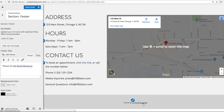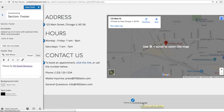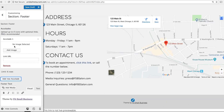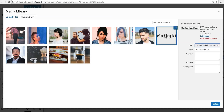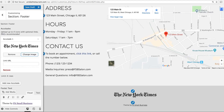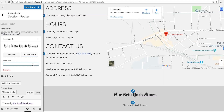Footer is the section that appears at the bottom of your website. It's a place to add website credits, links, or any additional information you need. You can also add up to six accolades, which are icons for awards, certifications, or press links that your business has earned. For example, if there was an article about your business in the newspaper, you can add an icon for that newspaper and then link to the article.